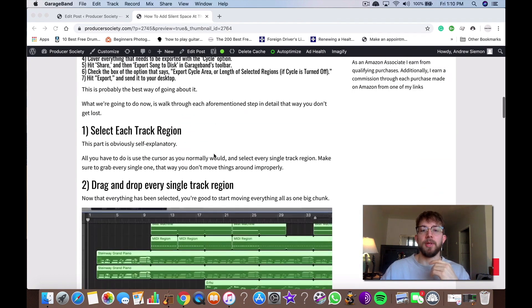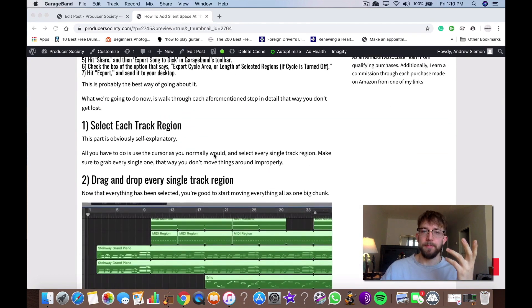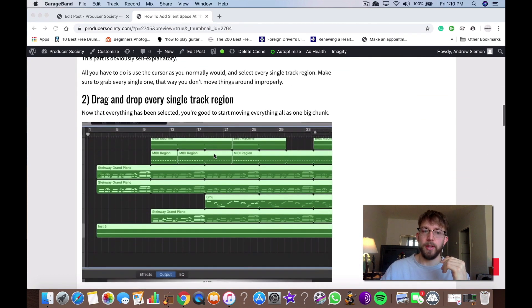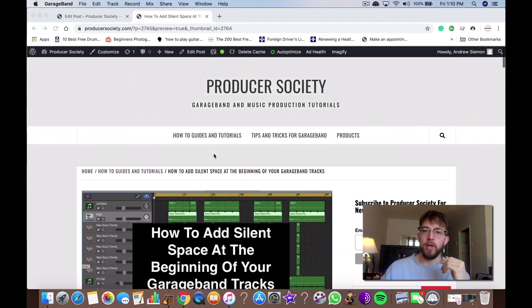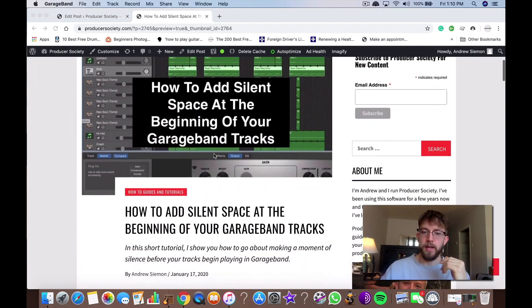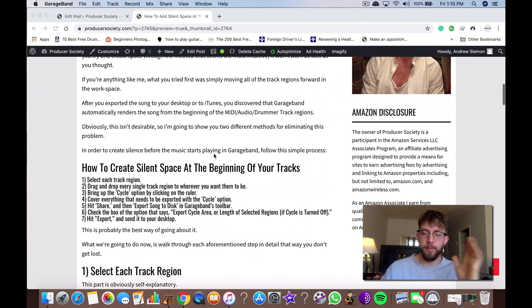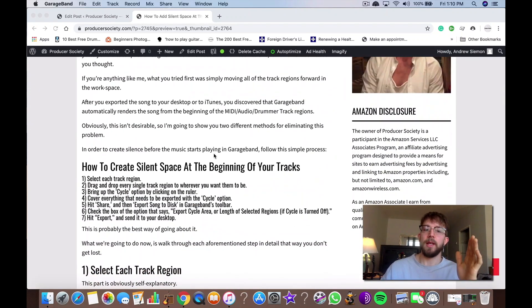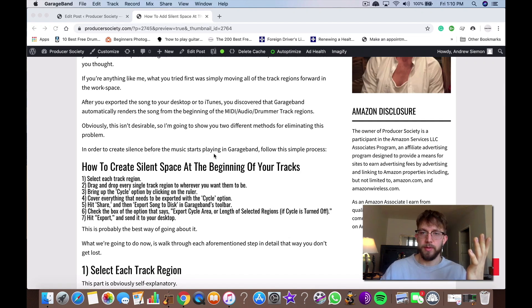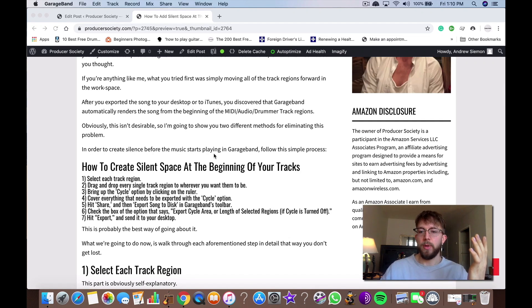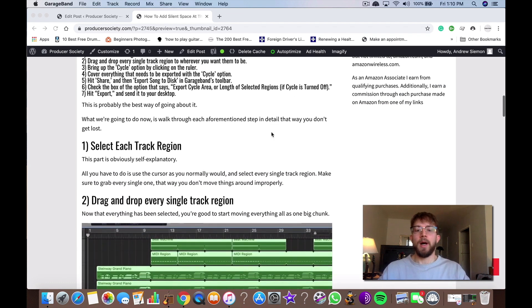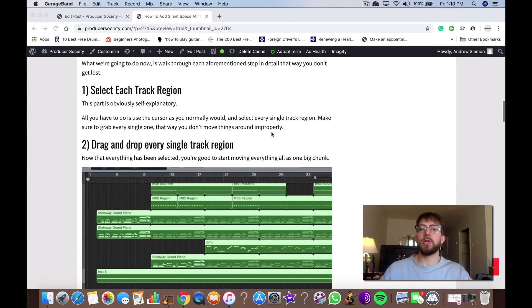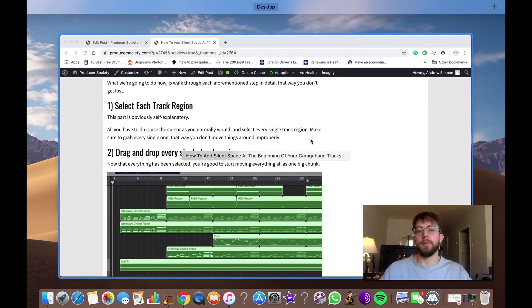So what I'm going to do for you today is show you how to do it. It's very simple. In my article at producerssociety.com, I have the step-by-step process laid out. So make sure you check that out if this video doesn't clarify whatever you want clarified for whatever reason.